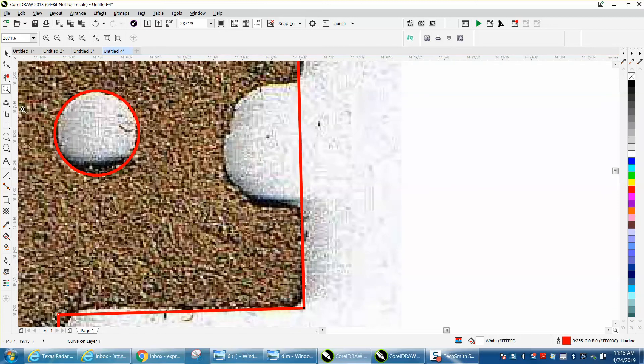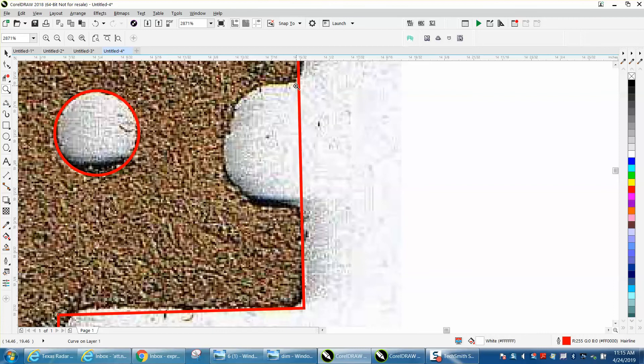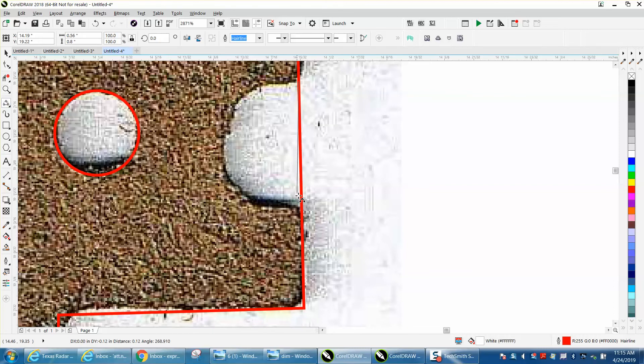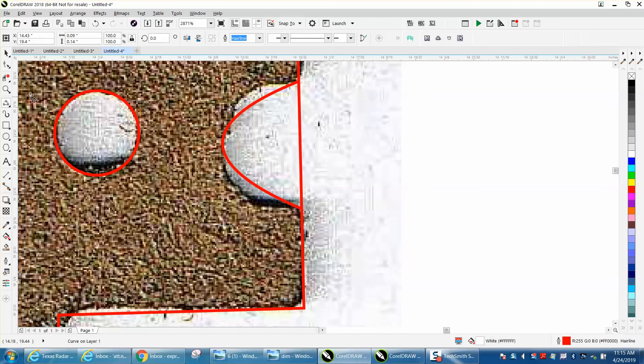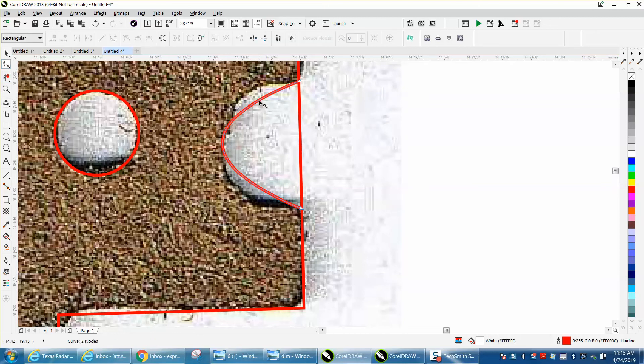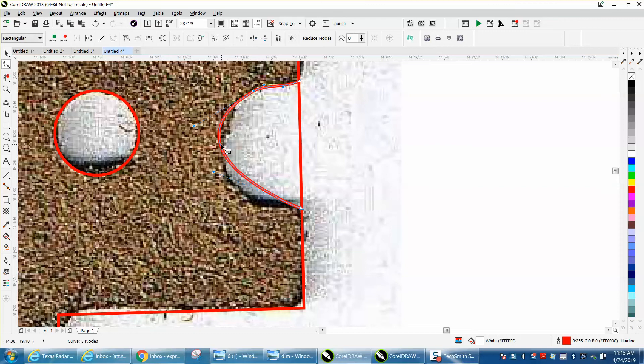Same thing on this one. Let's zoom in a little bit. Three-point curve - I've still got it. Let's just go from here to there, and you're gonna have to add some nodes.